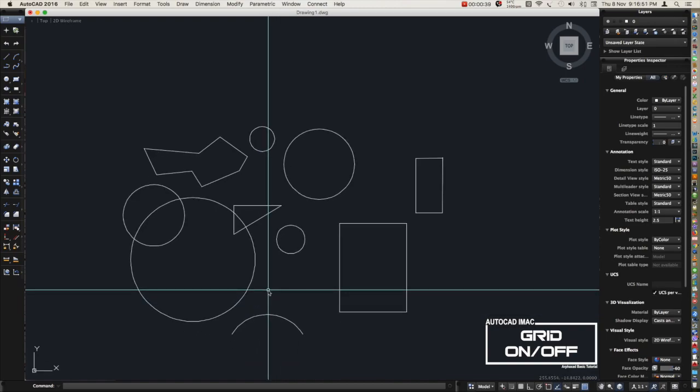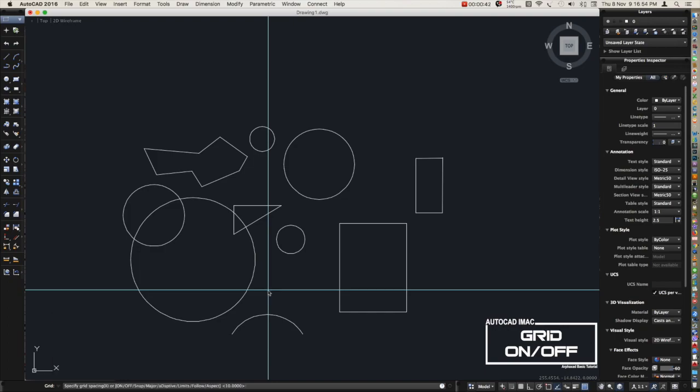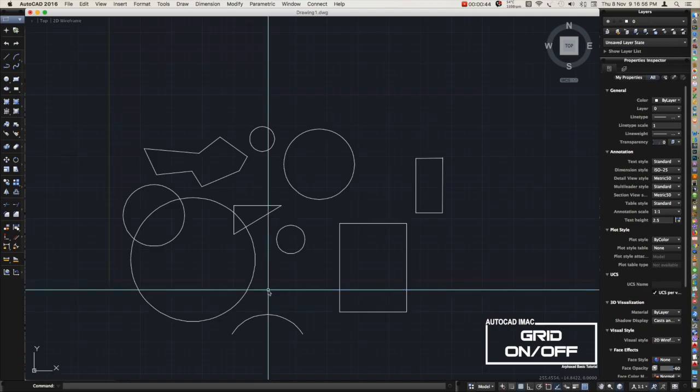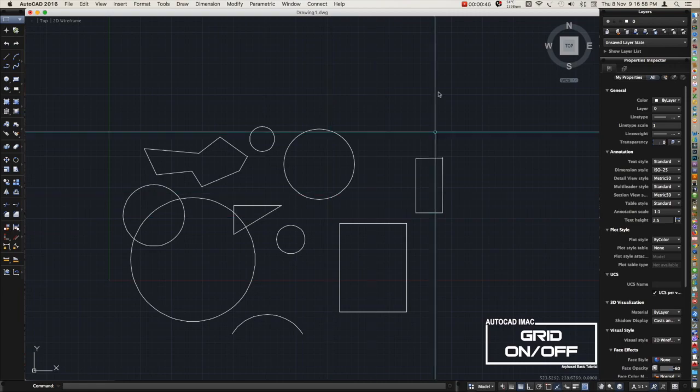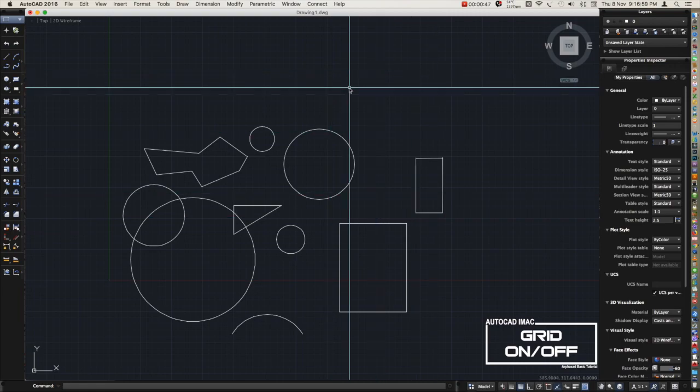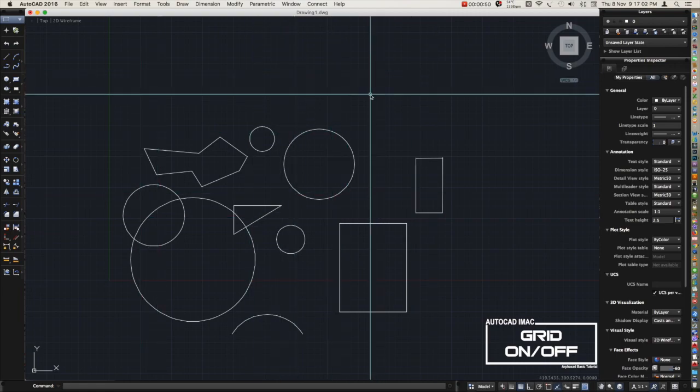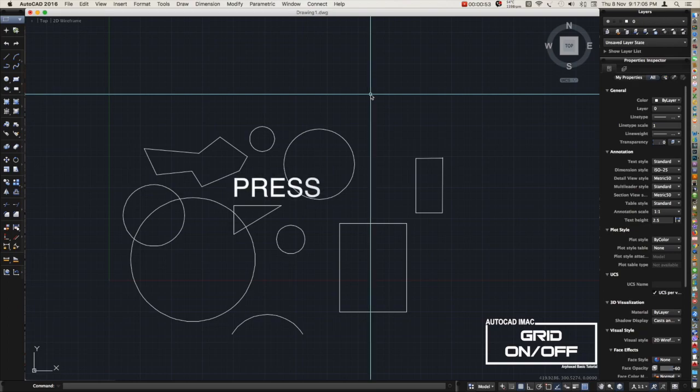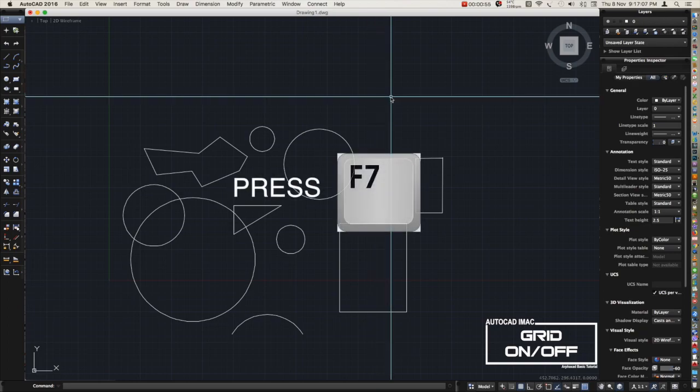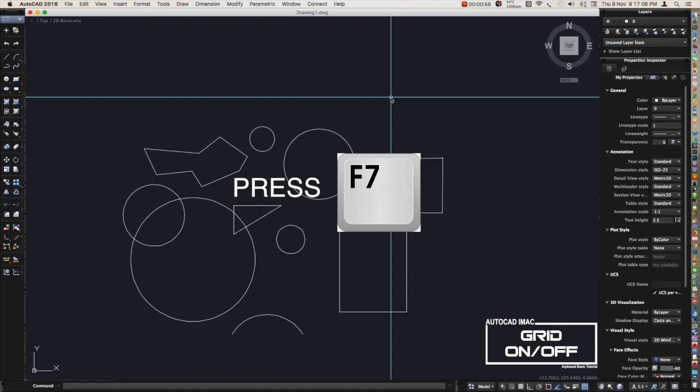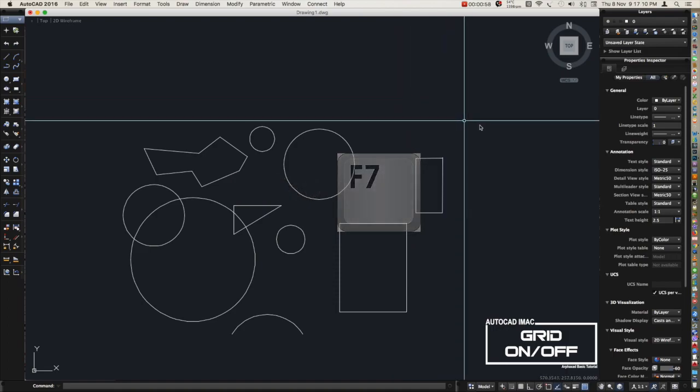Now let's try to turn it on. Just type grid again in the command line, then choose on. See, it comes back. The other way of doing this is to press F7 on your keyboard, the function key.